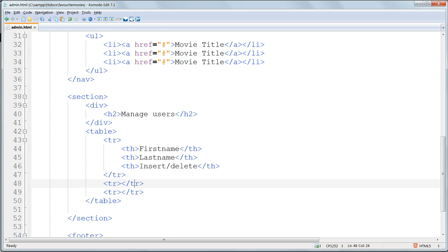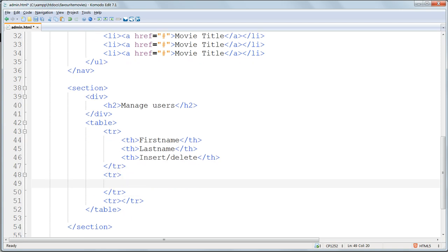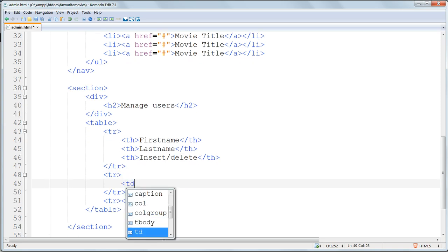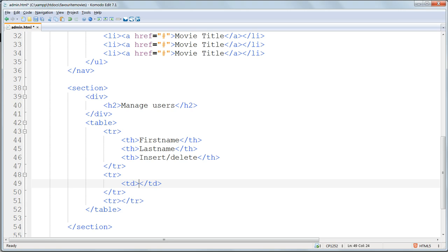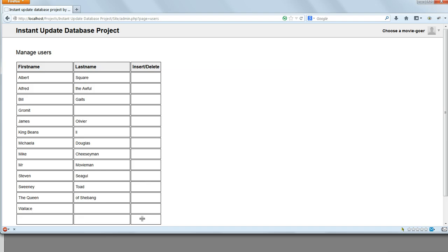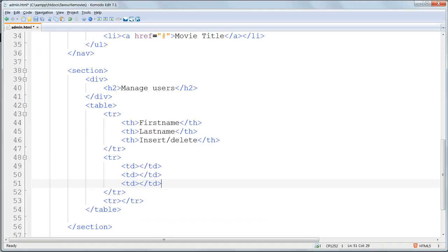Then down to the next table row and put in td tags for table data. Inside these table cells, these data cells, we're going to display data from the database, which we also want to be able to edit. There are three columns, so again we'll copy and paste those table cell tags in three times. And that's going to give us the data cells for the three columns.